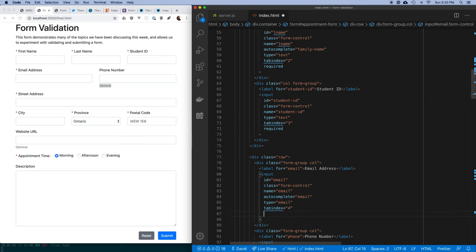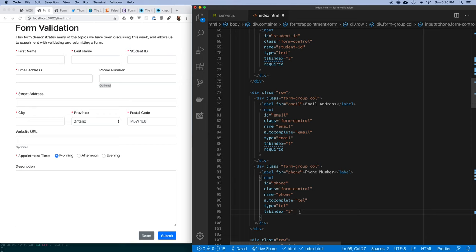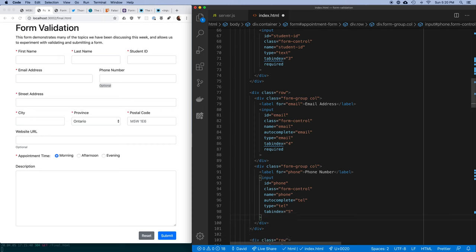Any data your application needs to function should be marked required. If there's anything you can live without, reduce as much as possible the information the user has to enter. For phone number, since it's not required, I just leave off the attribute - you don't write `required=false`, you simply omit it.